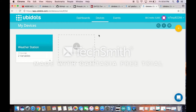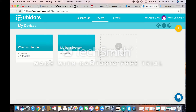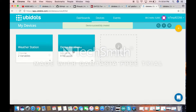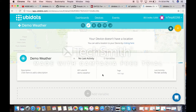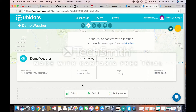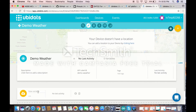The two variables we're going to create are numbers, and I'm going to show you how to create one right now. First you have to name your source — we're going to name it 'demo weather' just for the sake of it. Then once you create this and click your source or device, you click 'add variable,' choose the default, and then name your variable. We're going to name this one 'temperature.'